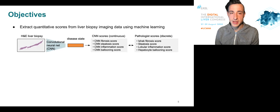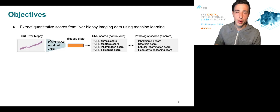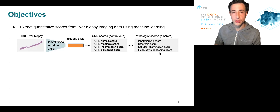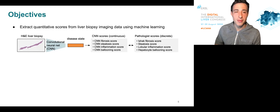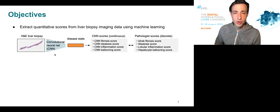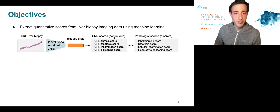Specifically, we trained convolutional neural networks to predict the pathology scores, which are discrete in nature, from H&E biopsy imaging data. And by doing so, the networks could learn how to extract continuous scores for these processes.